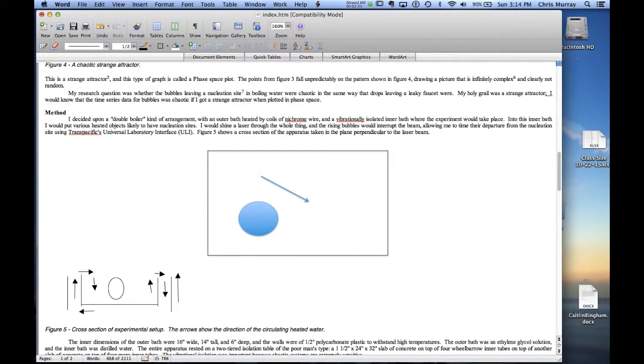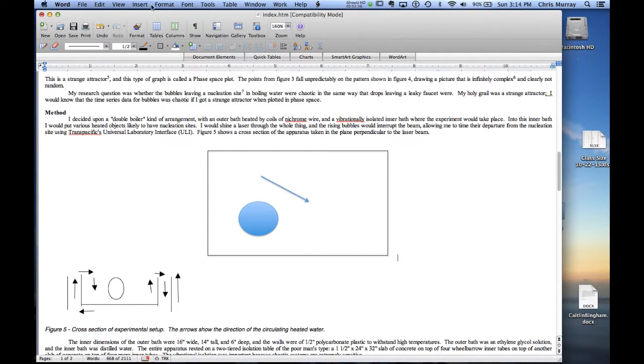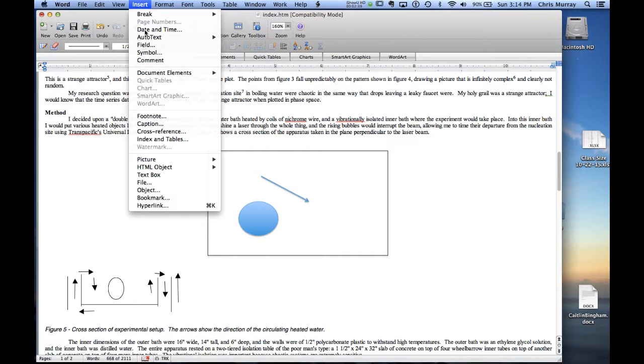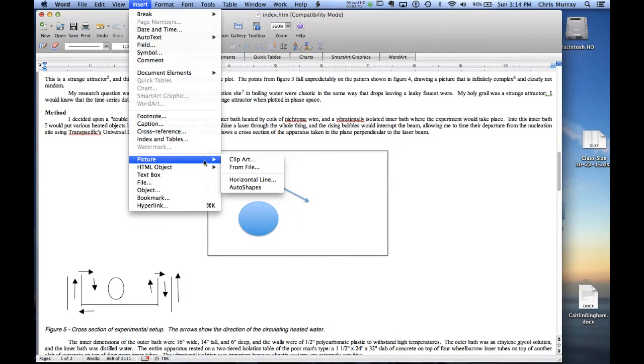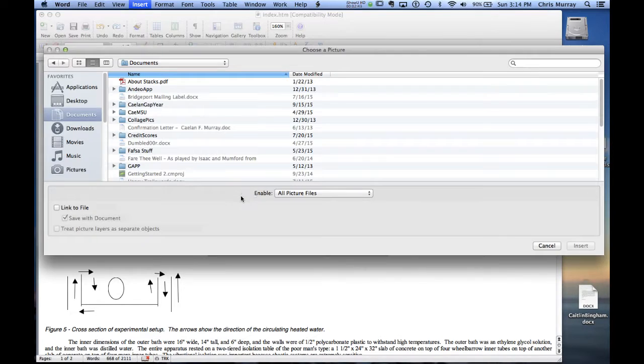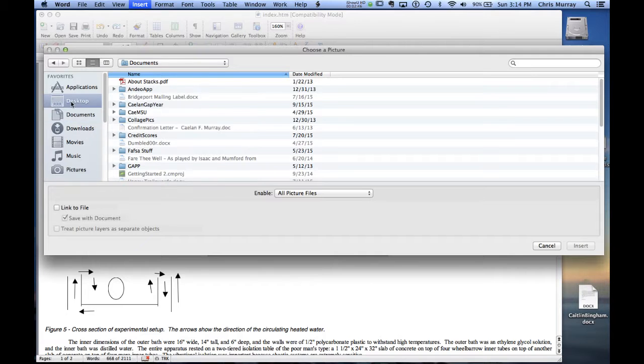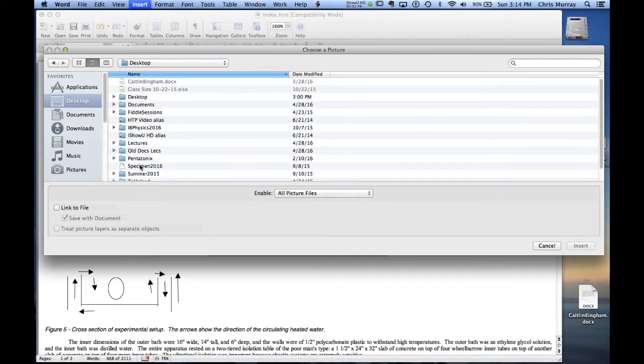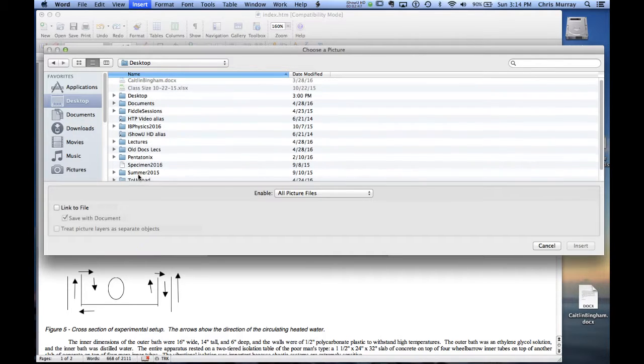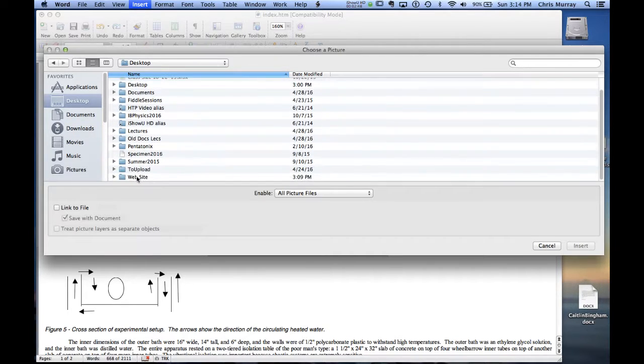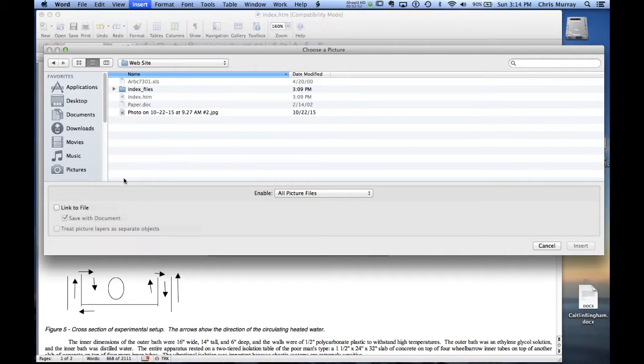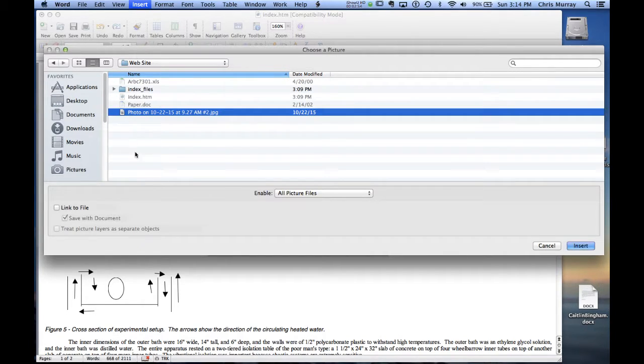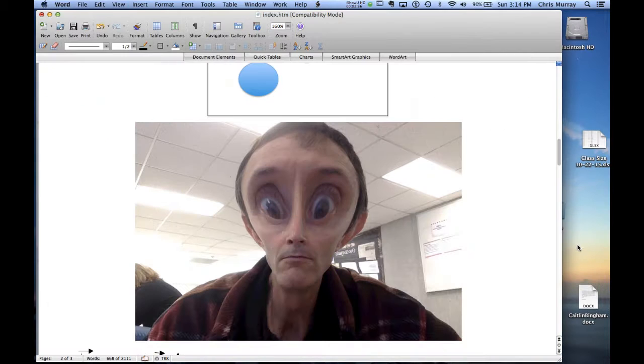I could also insert a picture here. So insert picture is just go to the insert menu. Choose picture from a file. And then desktop. Go to your folder. If you're inserting a picture that's not in your folder, don't do it. Put it in the folder first and then insert it. So here I'm going to stick the alien picture of me in there.